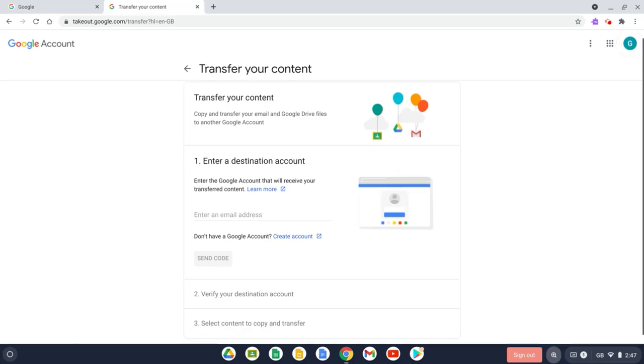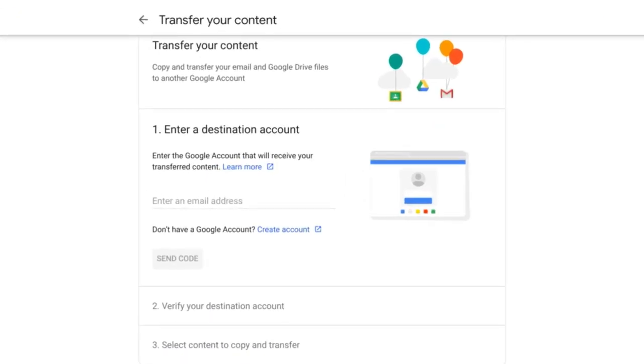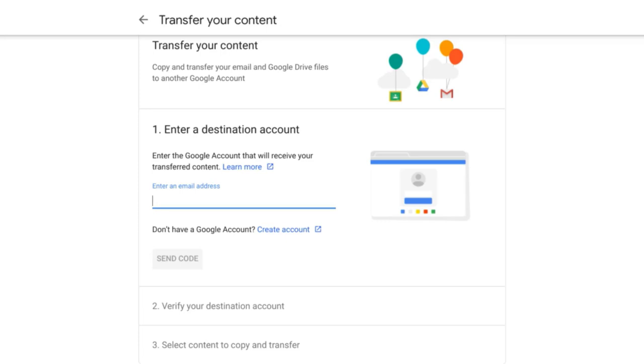And then after you've done that, we need to enter the address where you want to transfer the information to. Now this could be a personal Google account or it could be a Google account at another school, college, or university.